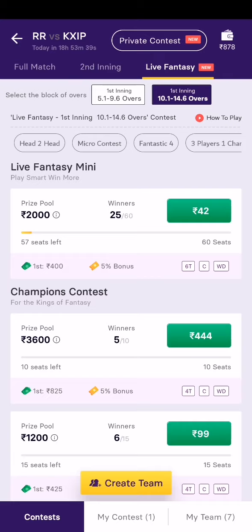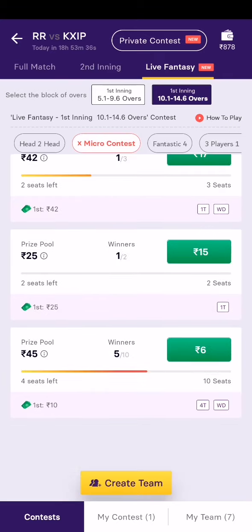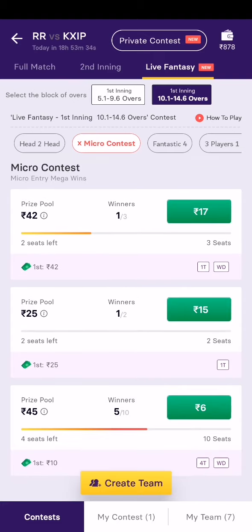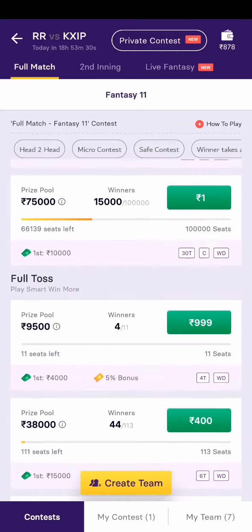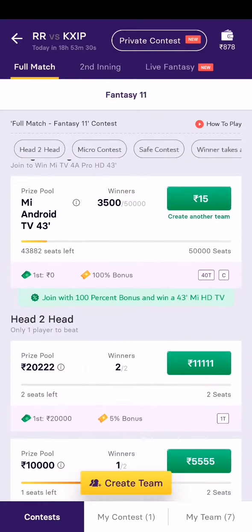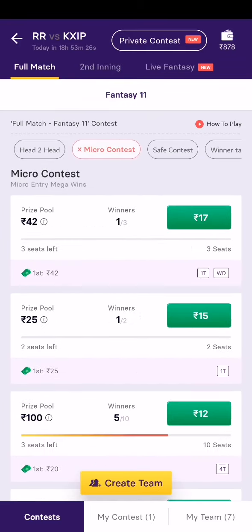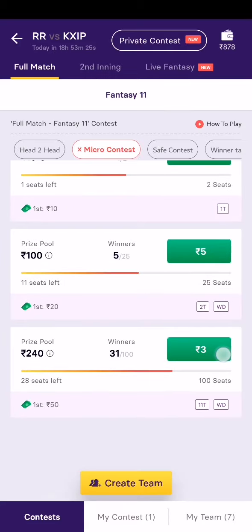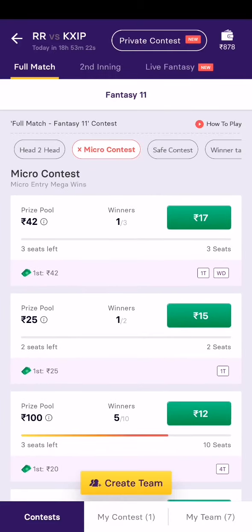These are the benefits of this application. You can join contests for as low as 6 rupees, and also 3 rupees. Under the micro contest section, there is a 3 rupees match available, which is also a benefit compared to other fantasy applications.